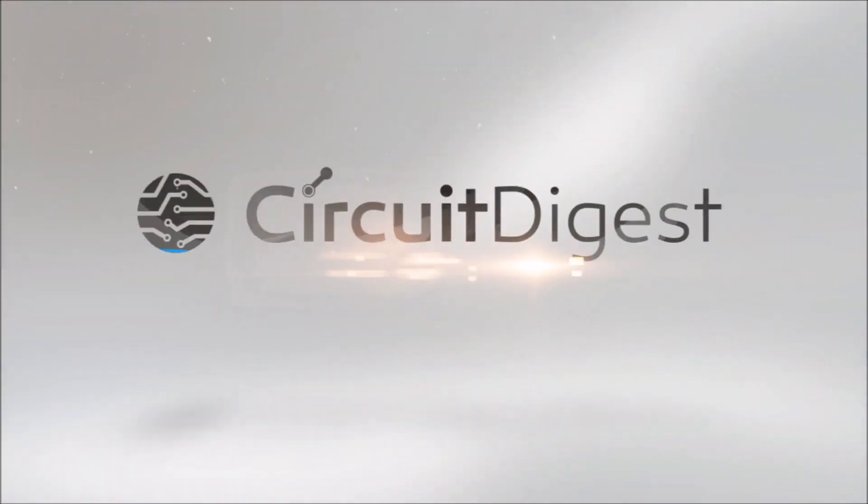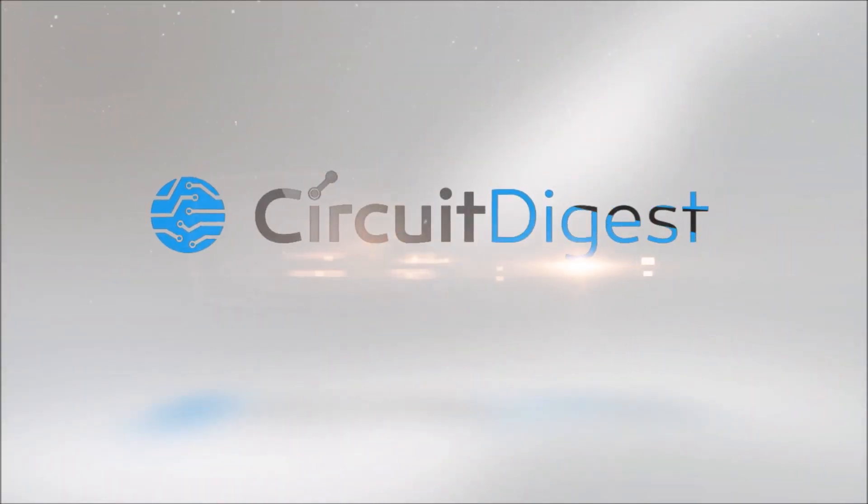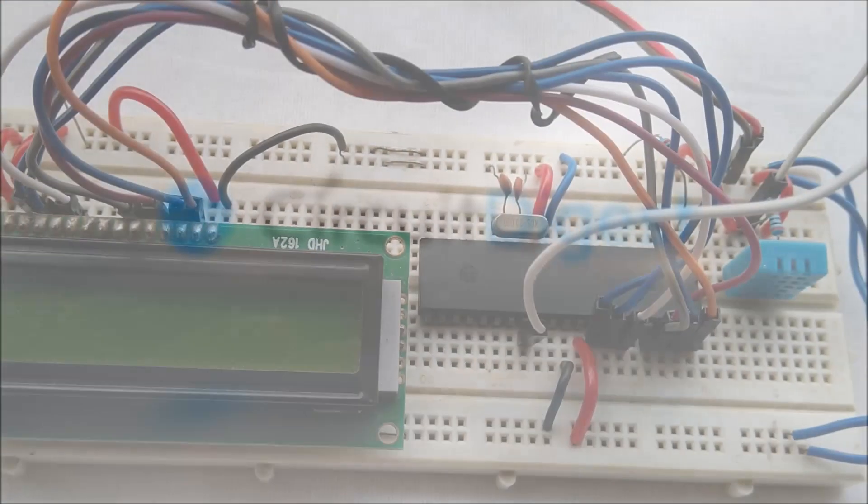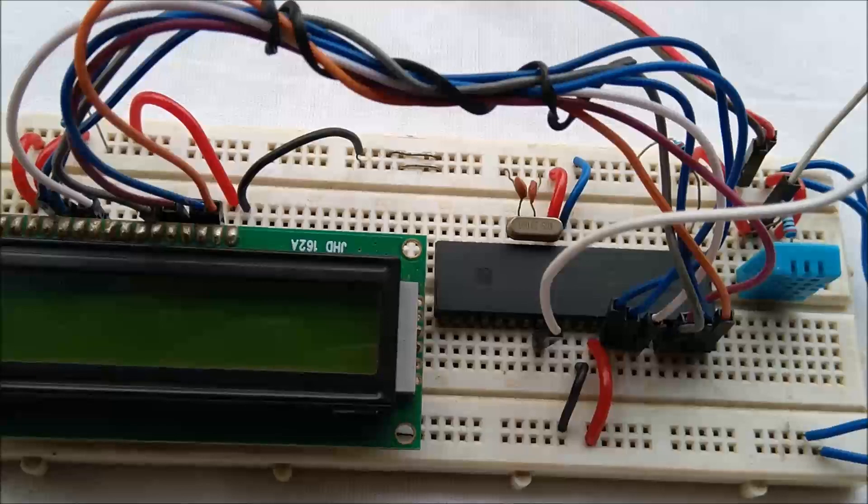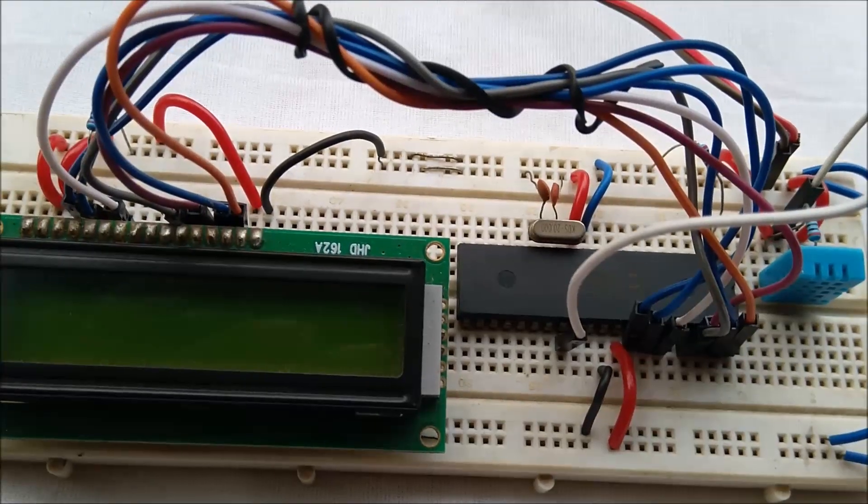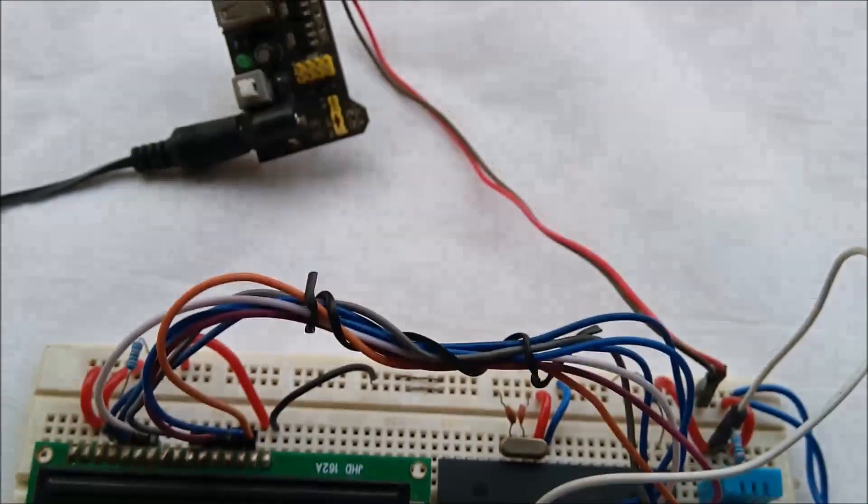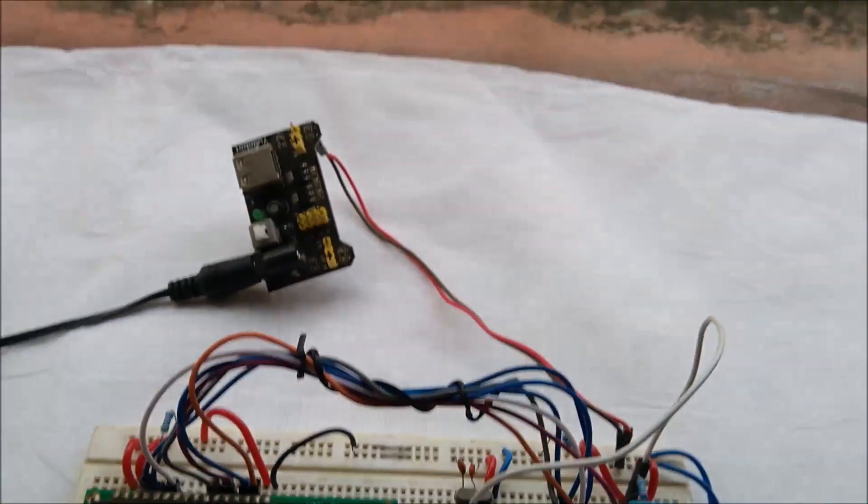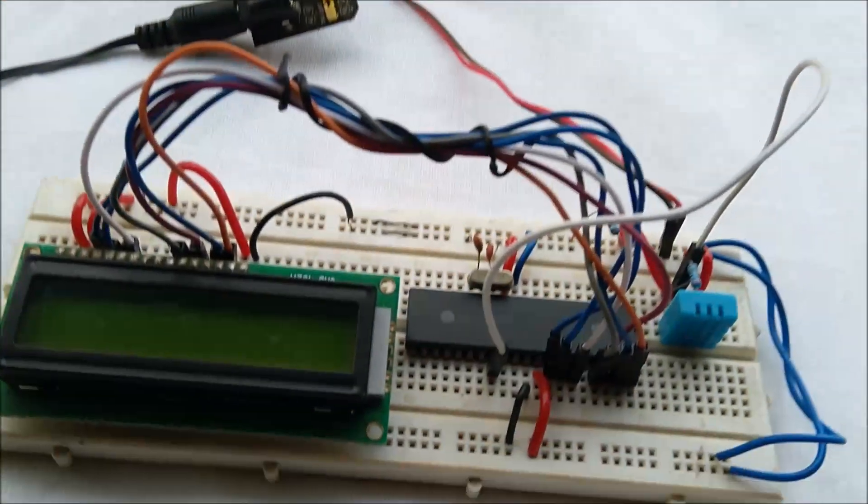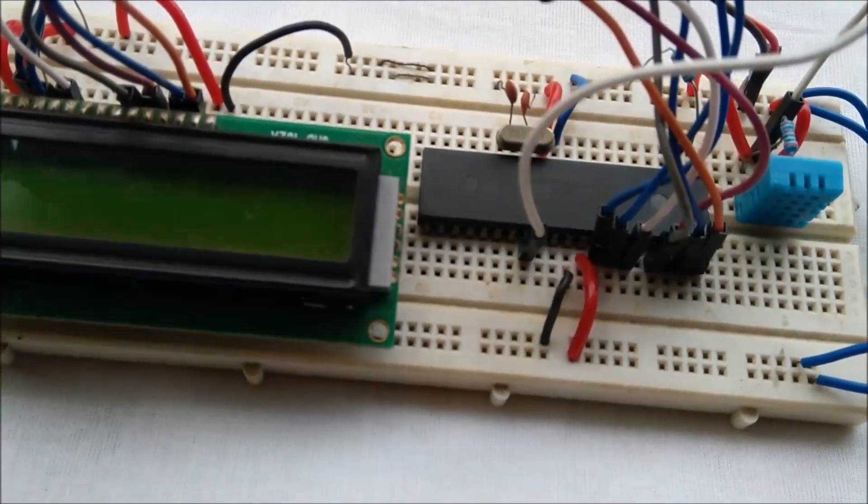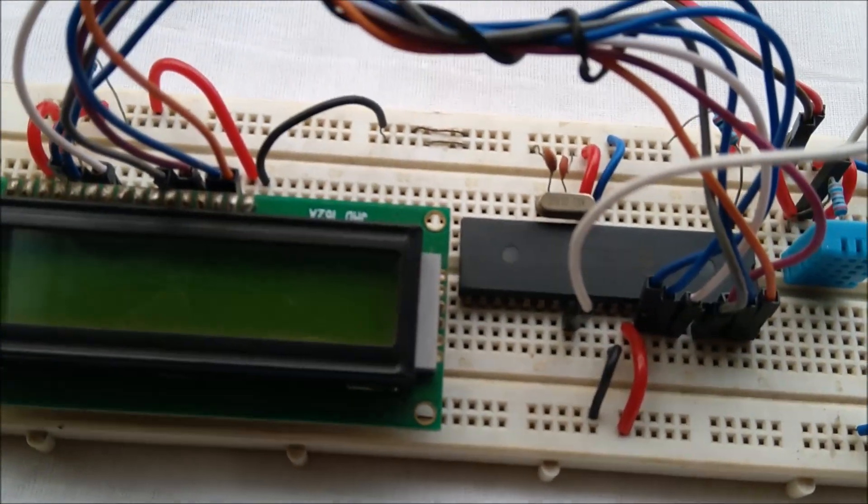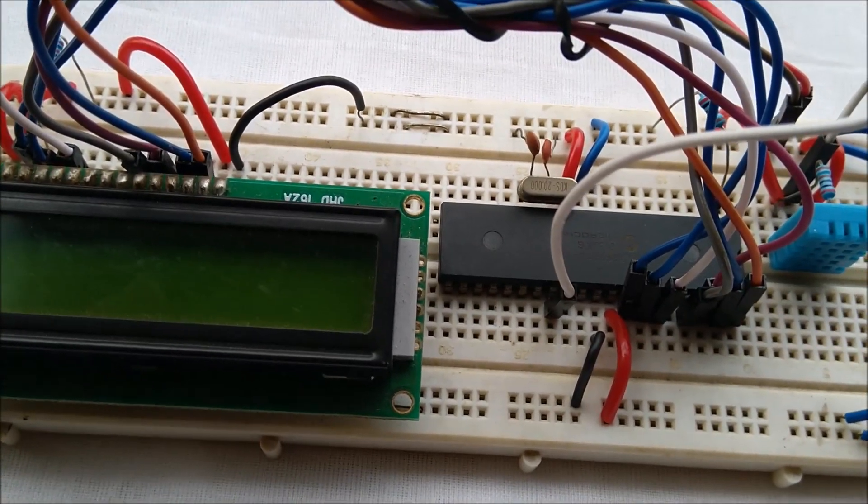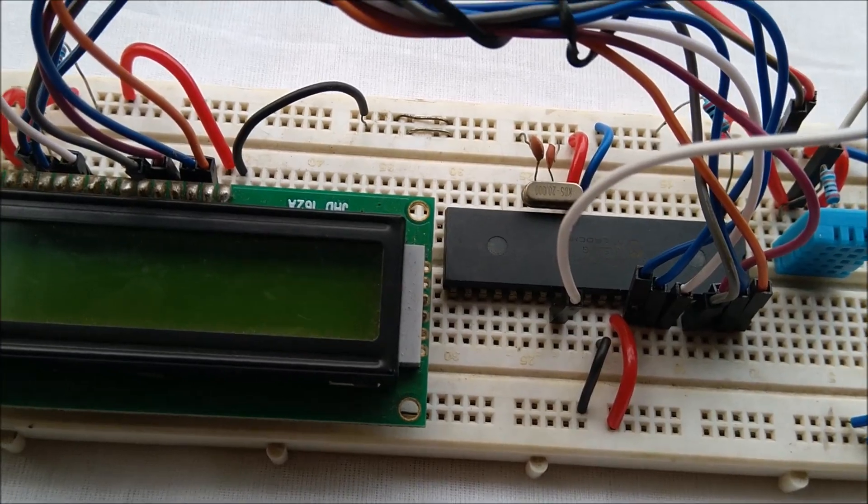I have connected everything on this breadboard and placed it in an open area so we can measure the relative humidity and temperature.